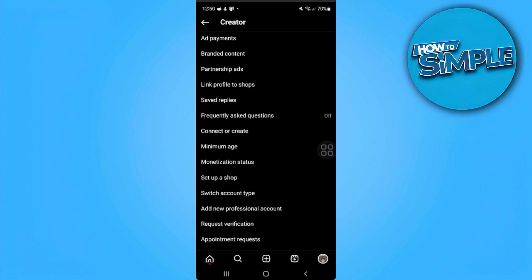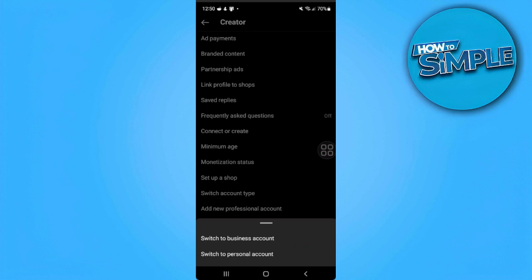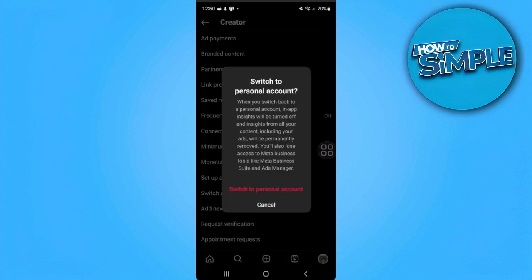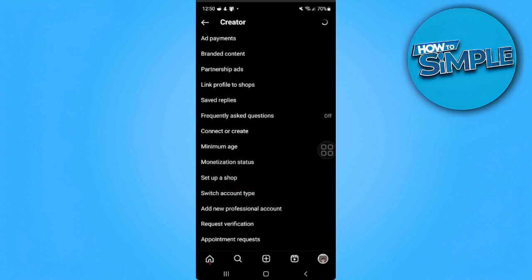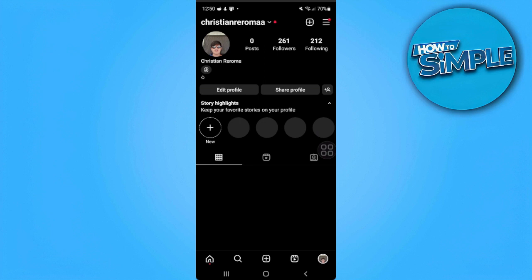Now you will see a setting which says Switch Account Type. Let's just tap on that. From here, we can either switch to a business account or switch back to a personal account. So let's tap on Switch to Personal Account. From here, let's just confirm that we want to switch to a personal account. Wait for it to load — and that's it. We're back to a personal account.